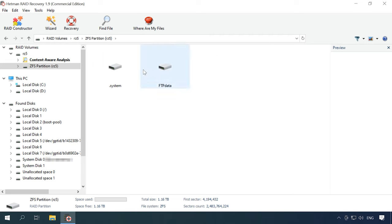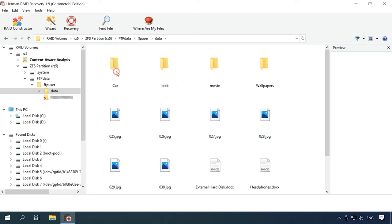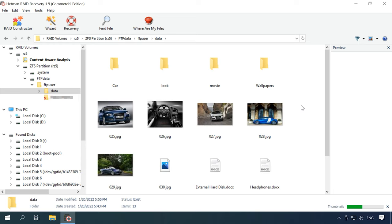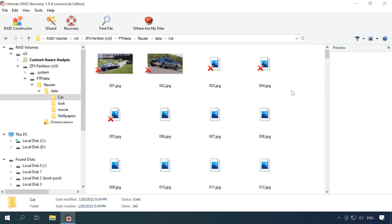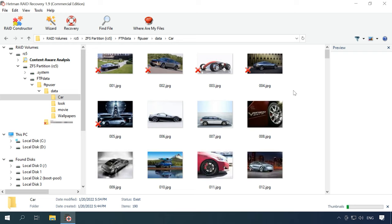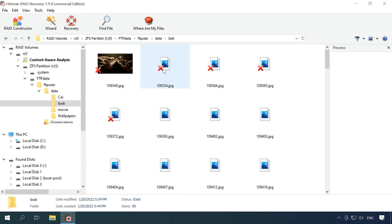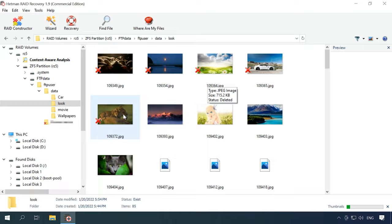As a result of this testing, Hetman RAID Recovery was able to find 100% of data from a RAID-Z array based on the ZFS file system and deployed on a TrueNAS server. The program managed to recover files in their original form without any damage or loss of quality. Hetman RAID Recovery will help you recover lost data if files are removed accidentally from a NAS system, if a hard disk is formatted or the disk array is misconfigured, if there are firmware issues, software errors, or in other scenarios involving loss of data or damage to the RAID volume.